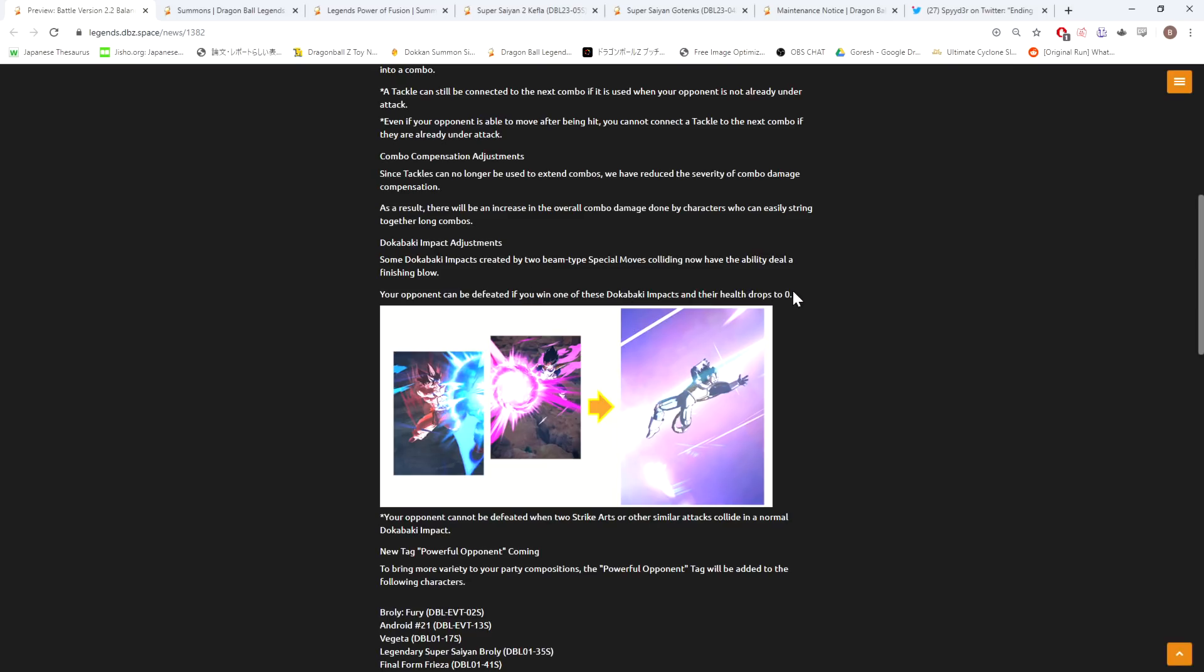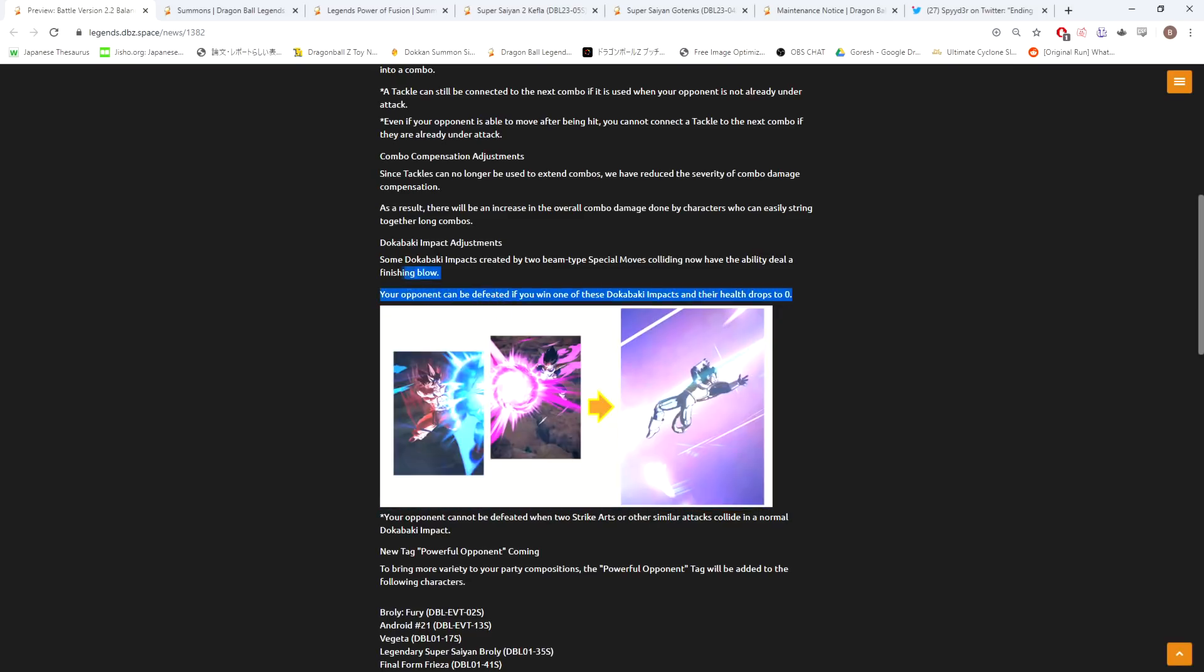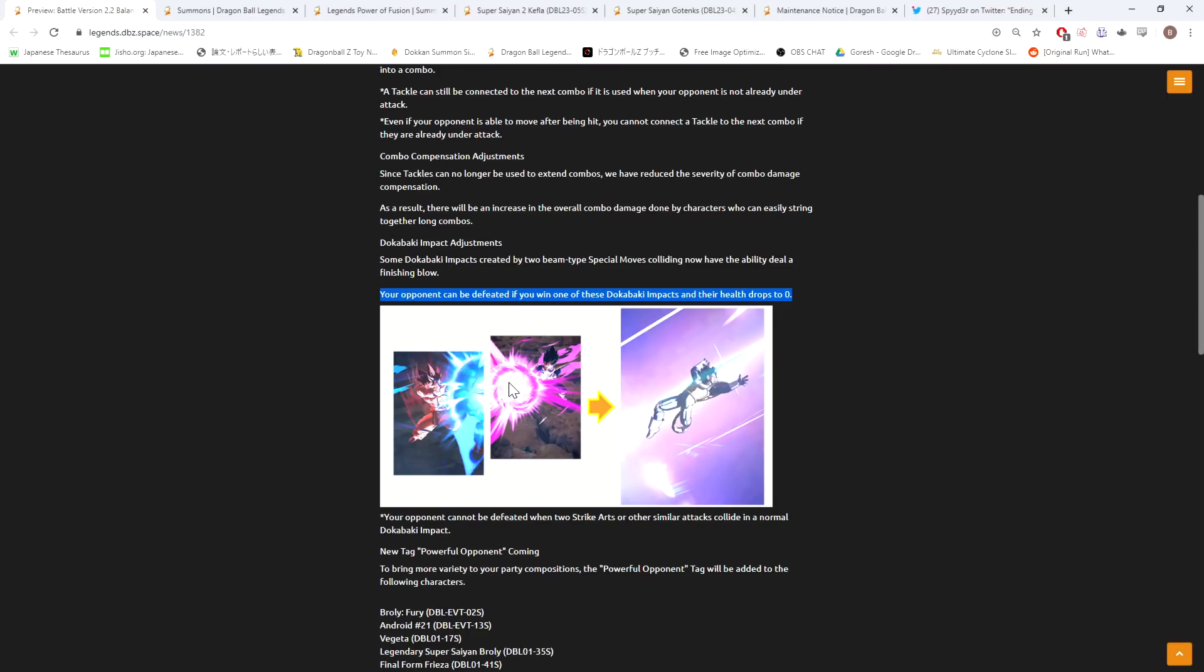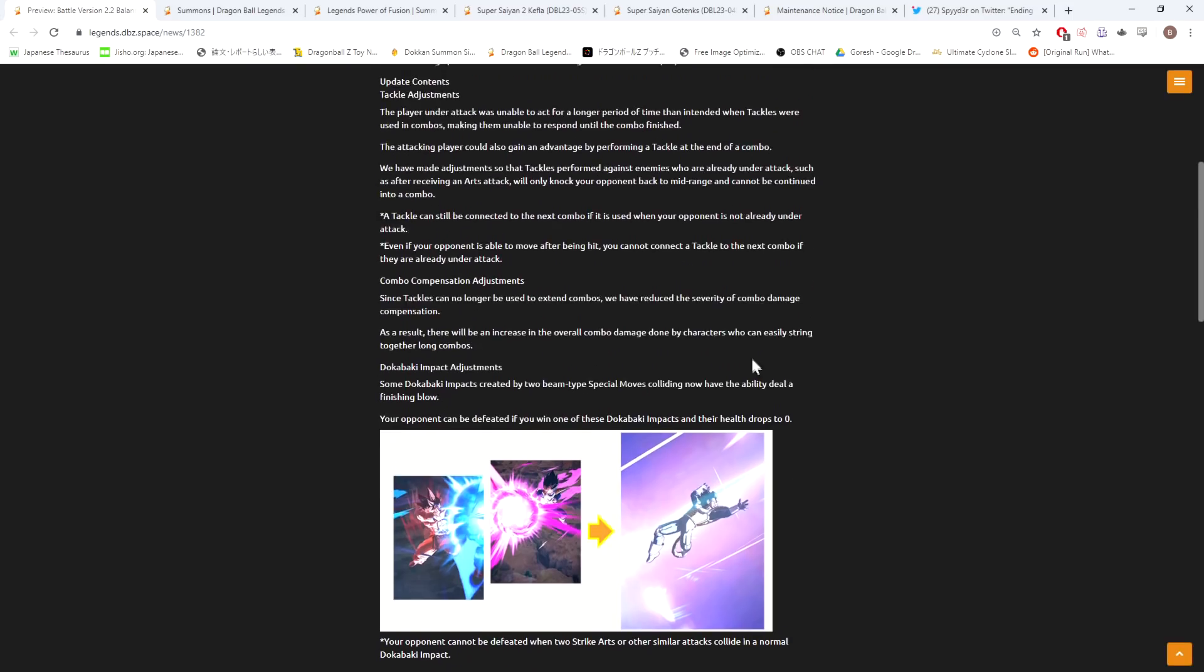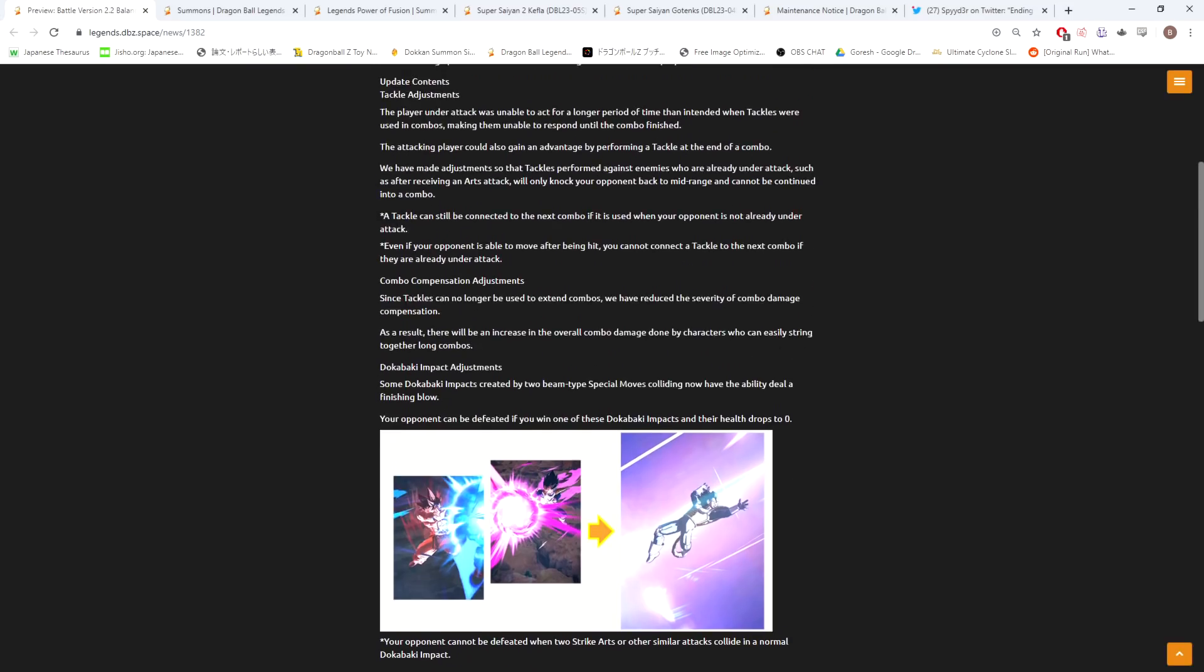But for the beam clash one, if you win the beam clash and their health drops to one, you can't then connect that with any other tap blast or anything, so that makes sense. You're never going to see this really, because in order to get this to actually happen, first of all you have to enter into the clash - this happens once every 50 fights for me - and then you have to be in a position where you're actually about to kill your opponent for that to actually matter. So that's going to be like once every 200 fights.